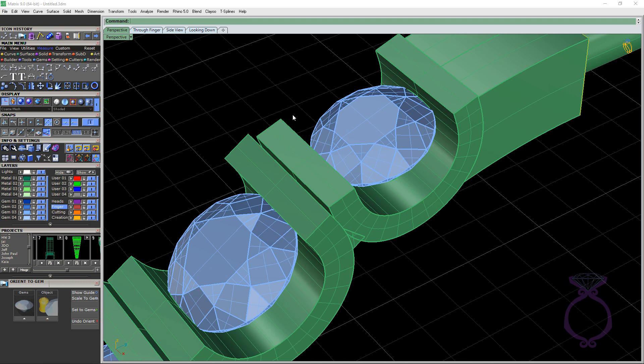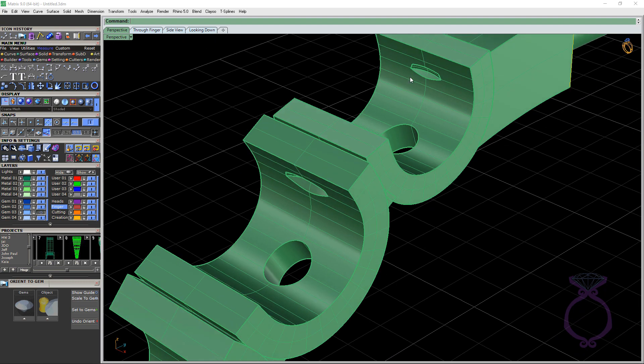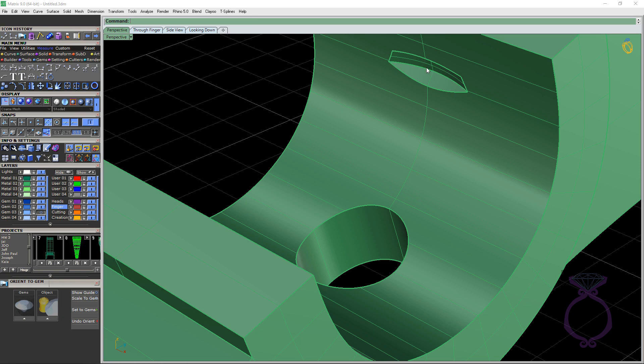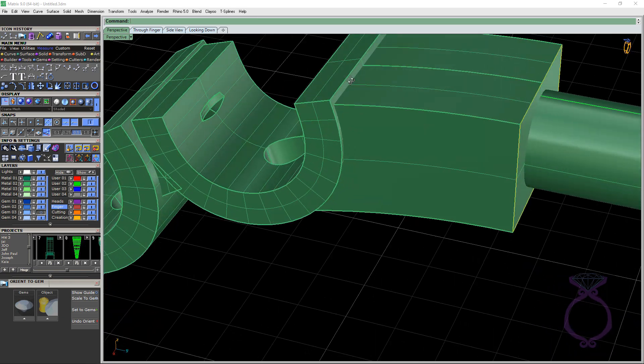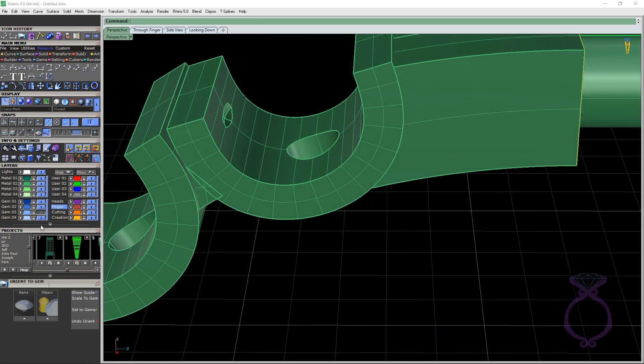I also use gem cutter. So if we turn off the gemstones, I use gem cutter just to create a little notch here for the setter.